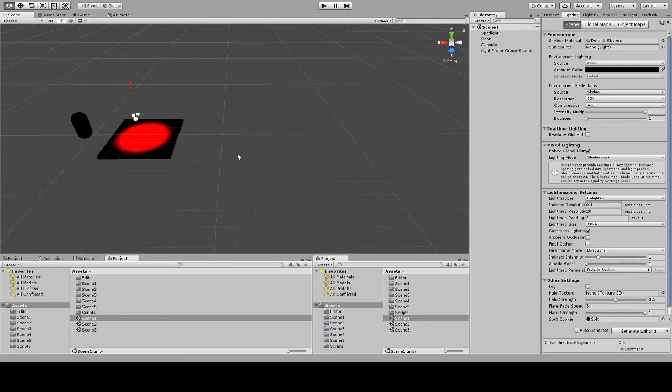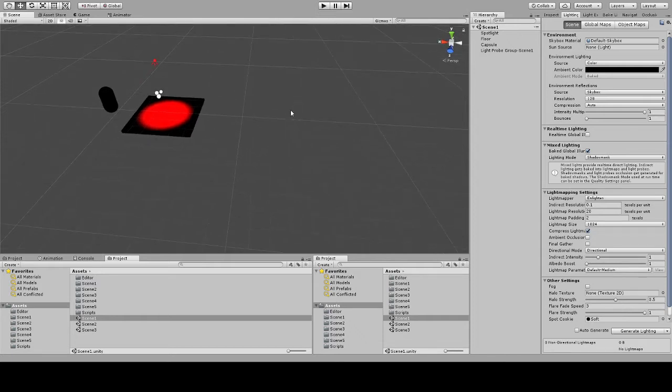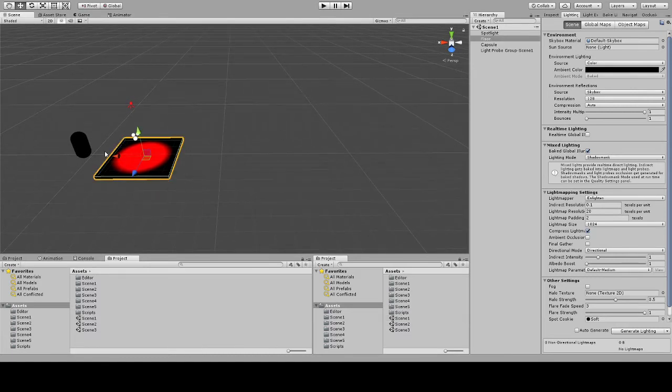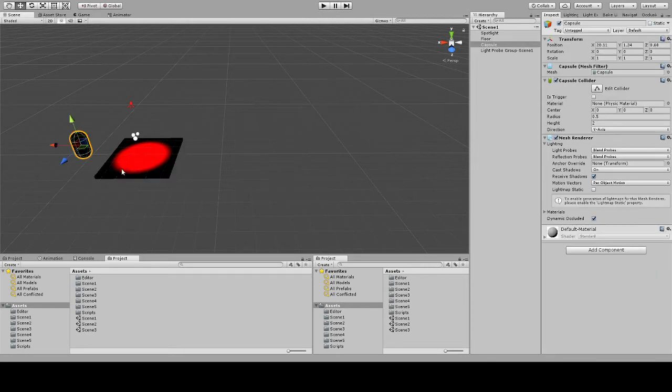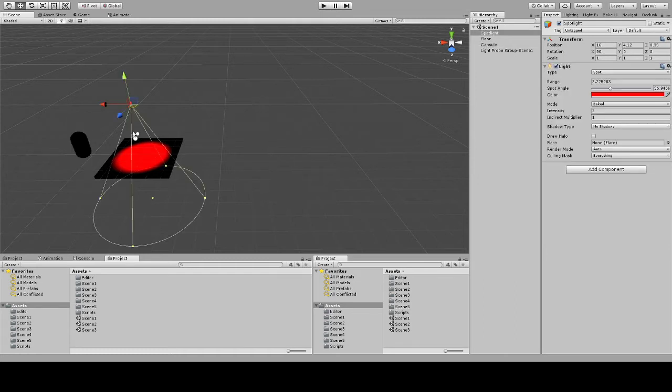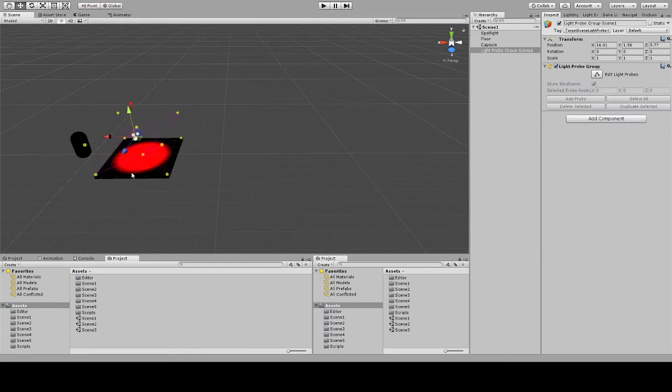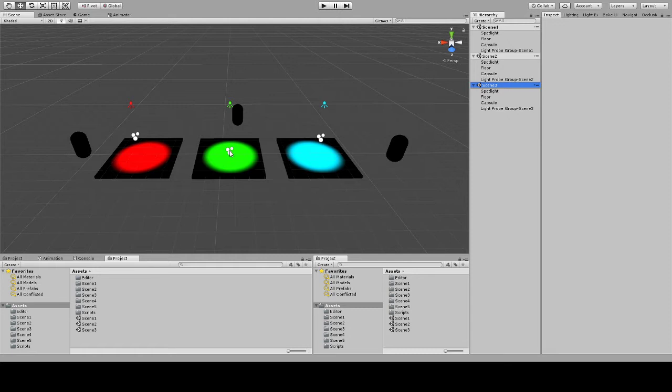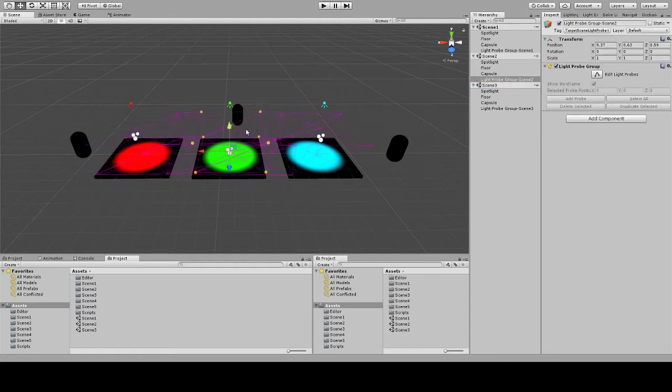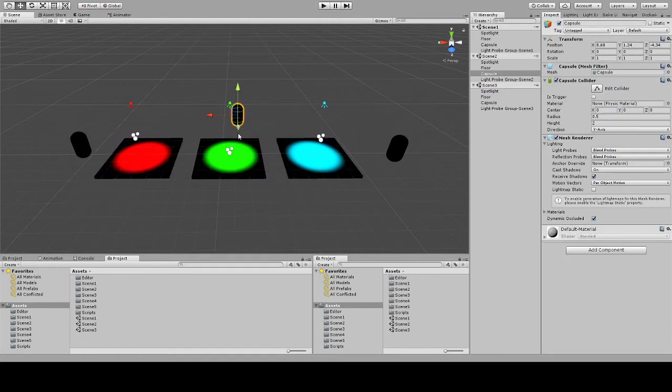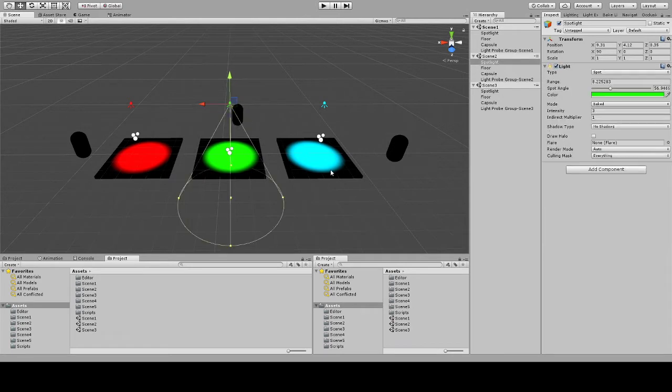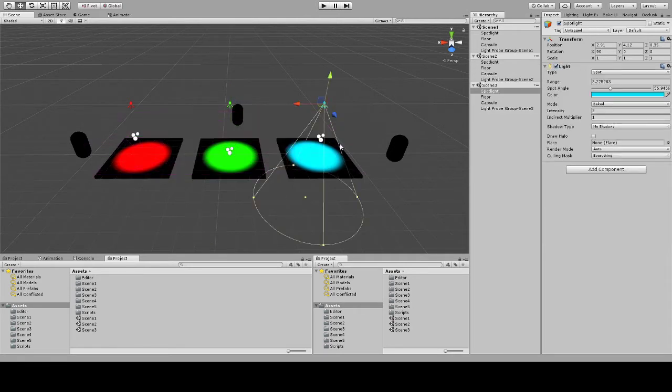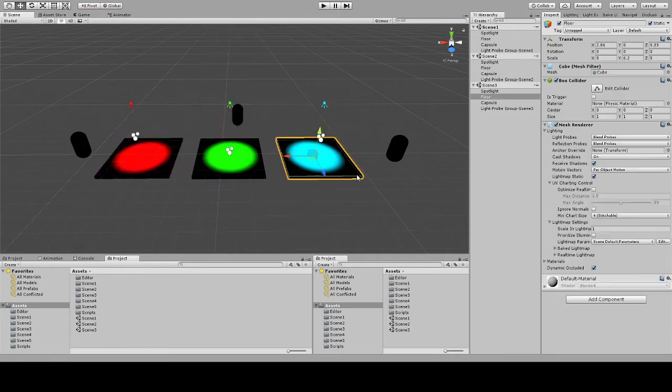If you notice, I have a scene here that has a floor that's static, and we have a dynamic object that is the capsule, and also a red light and some light probes. If we load in scene 2 and scene 3, you notice we have the same thing across each. We have light probes in scene 2, a capsule and a green light, light probes, blue light in scene 3.